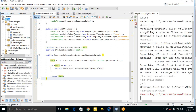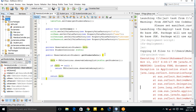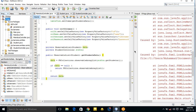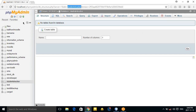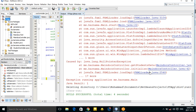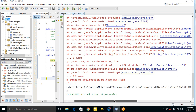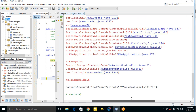Let's run again. Now there is a different problem. As you can see, there is no table yet — the problem is in the controller.